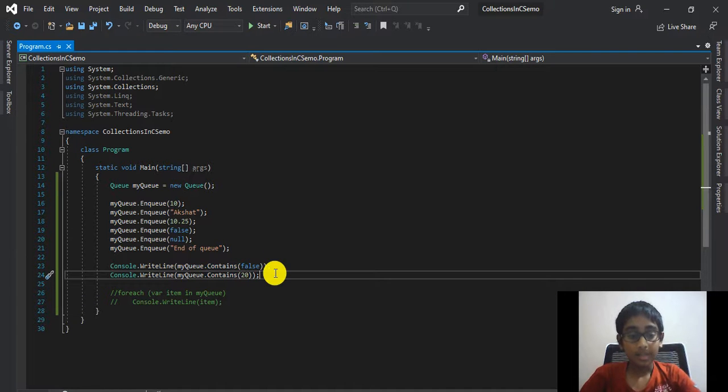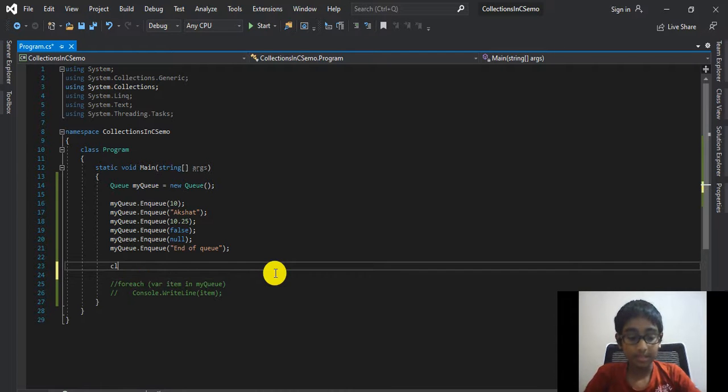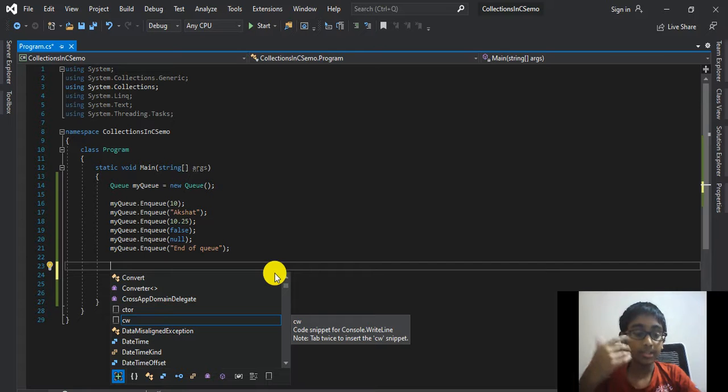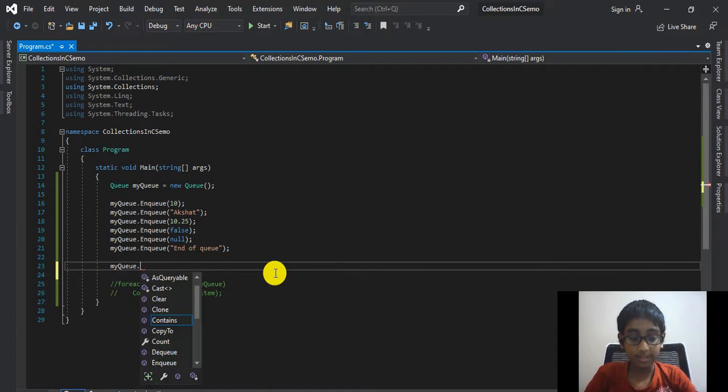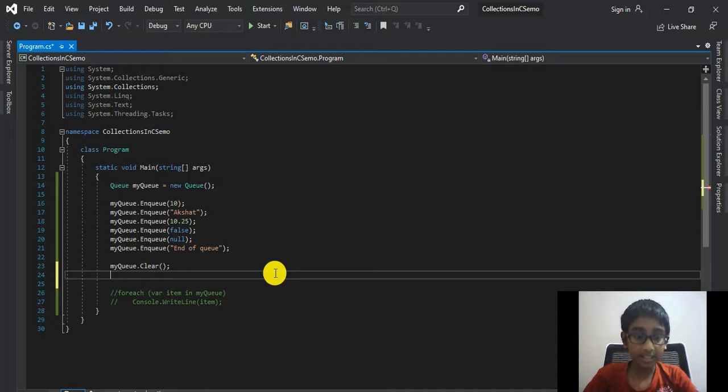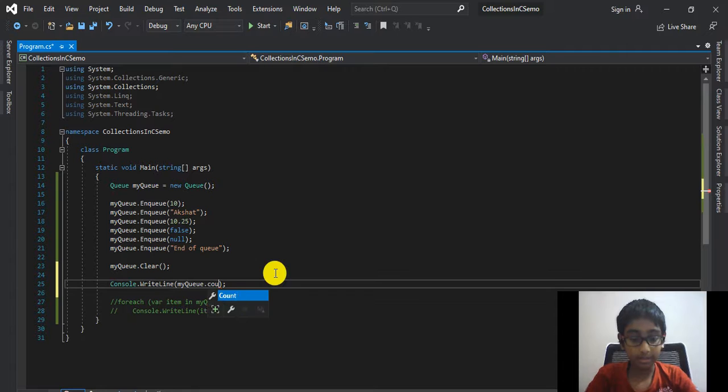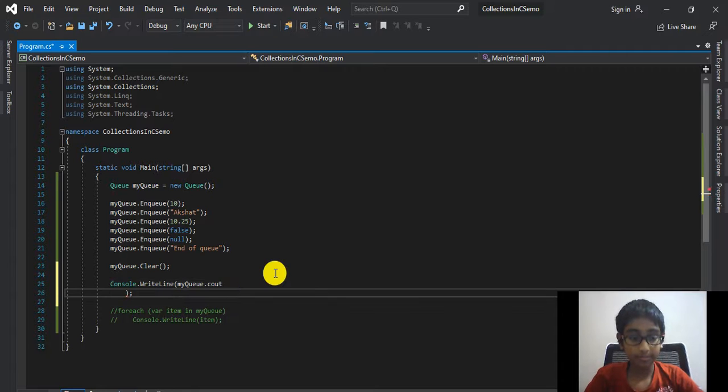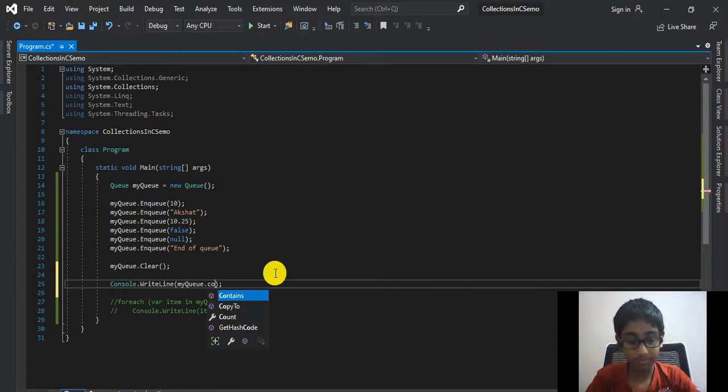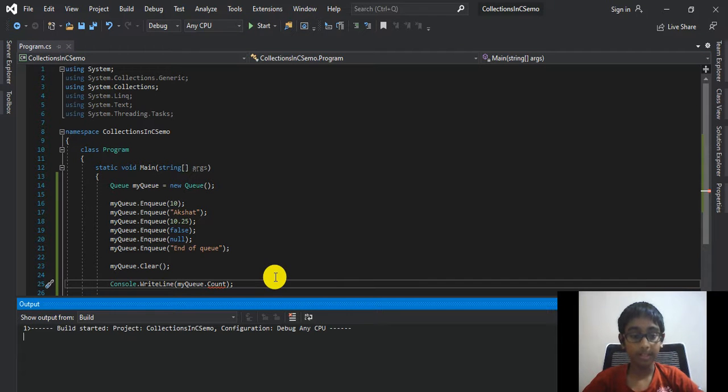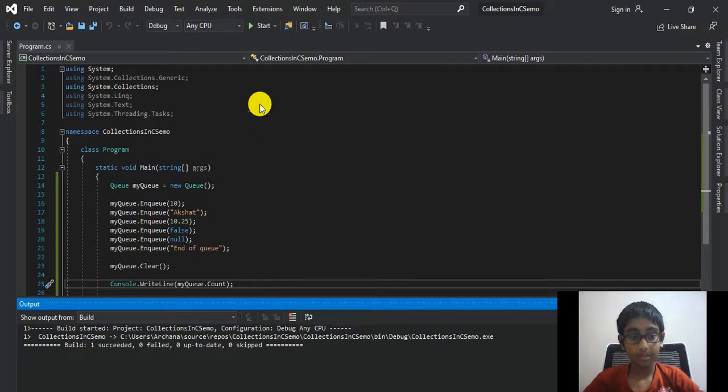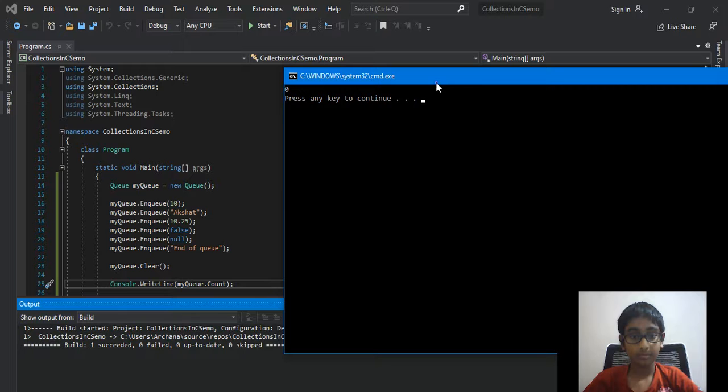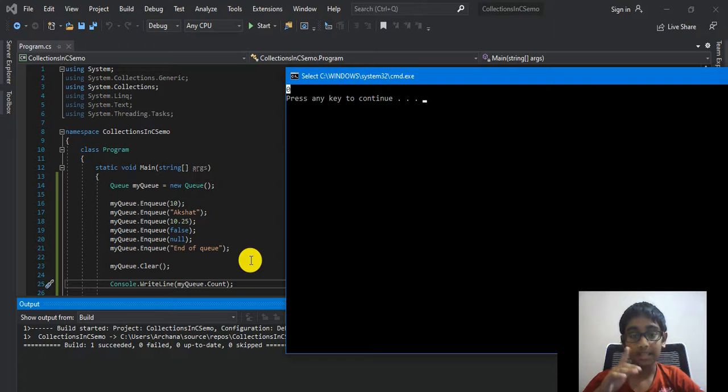Now let me talk about another method, that is Clear. You will already be familiar with that. It is used to clear the queue. Just like myQueue.Clear. And then we'll print out the count of myQueue. myQueue.Count. Run the program again, control F5. And it prints out zero because we just cleared our queue over here, so it will be left with no values.